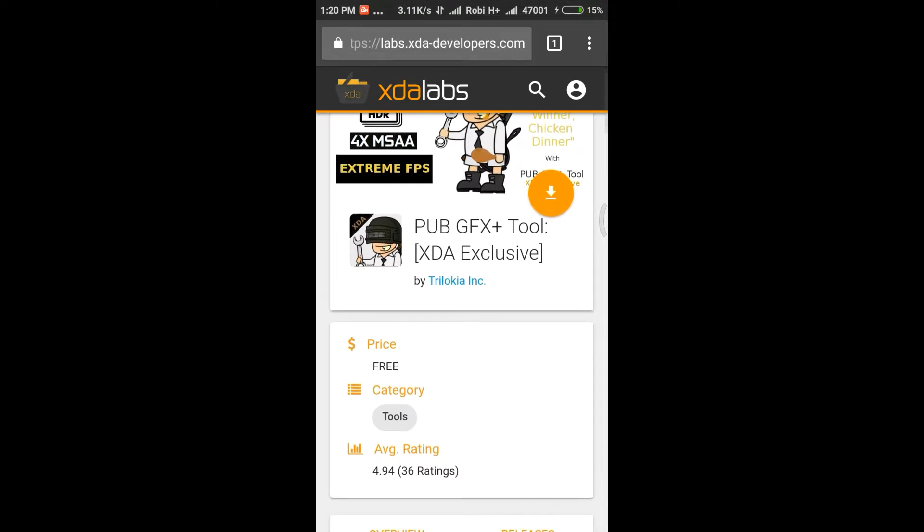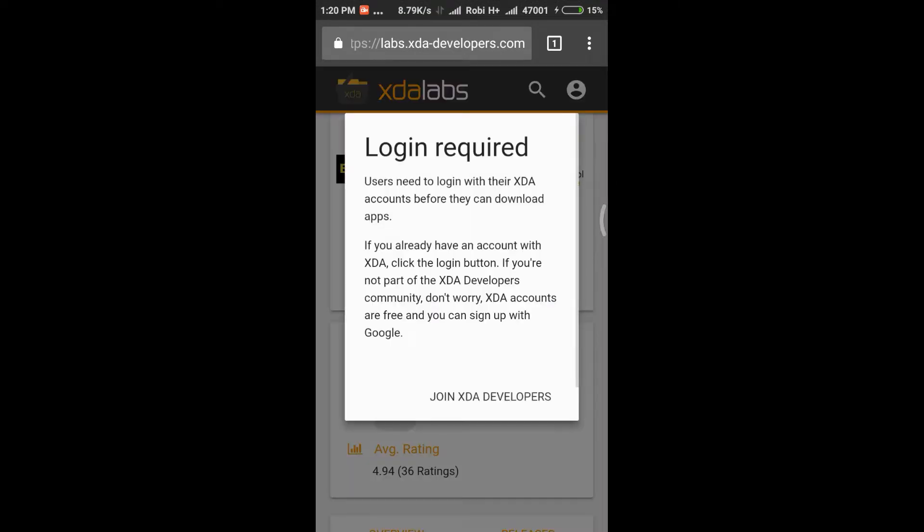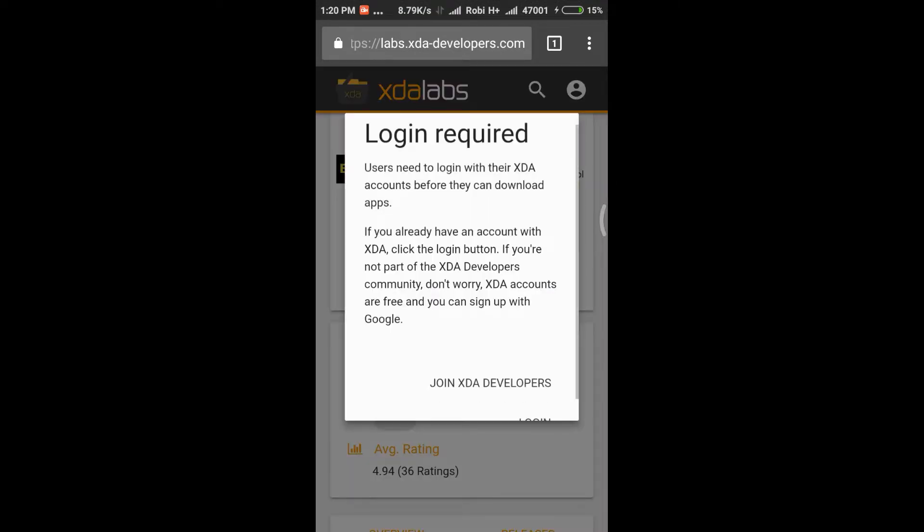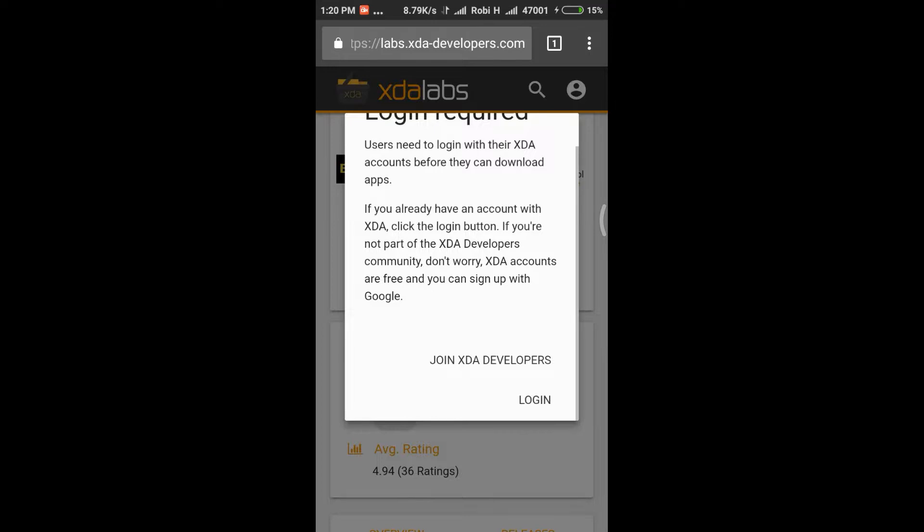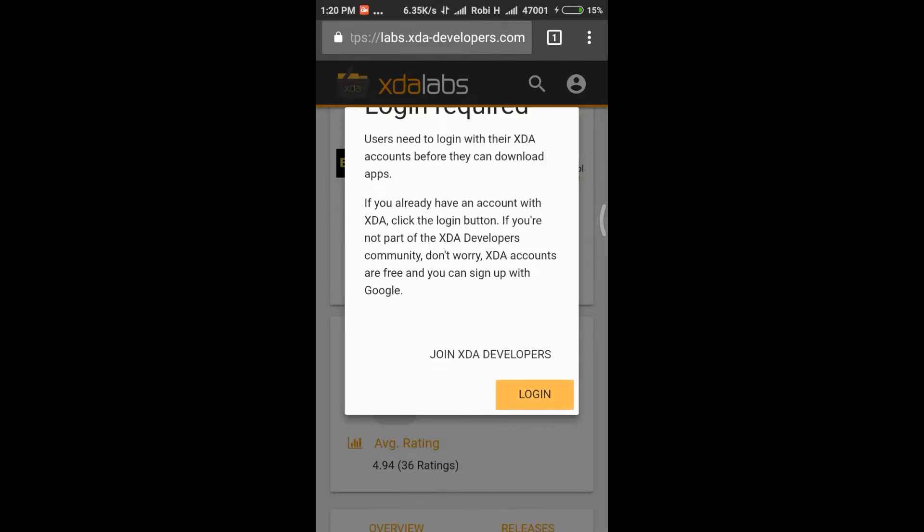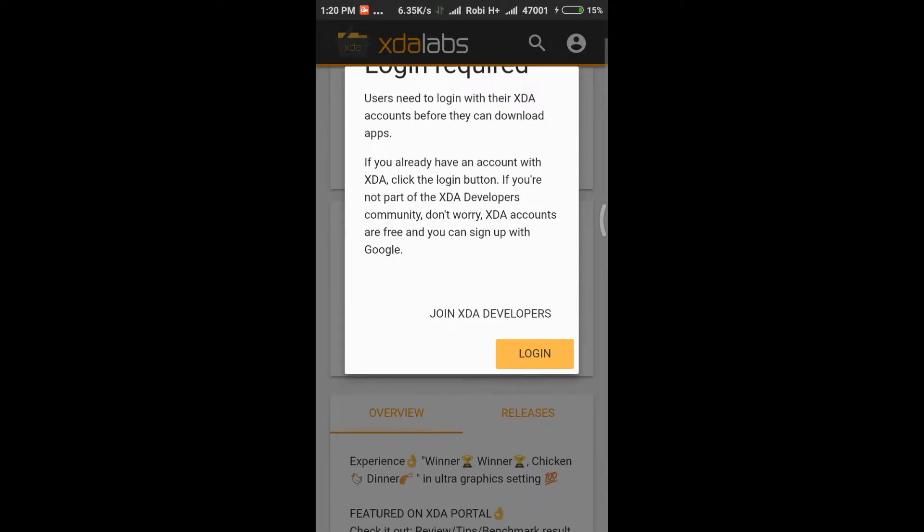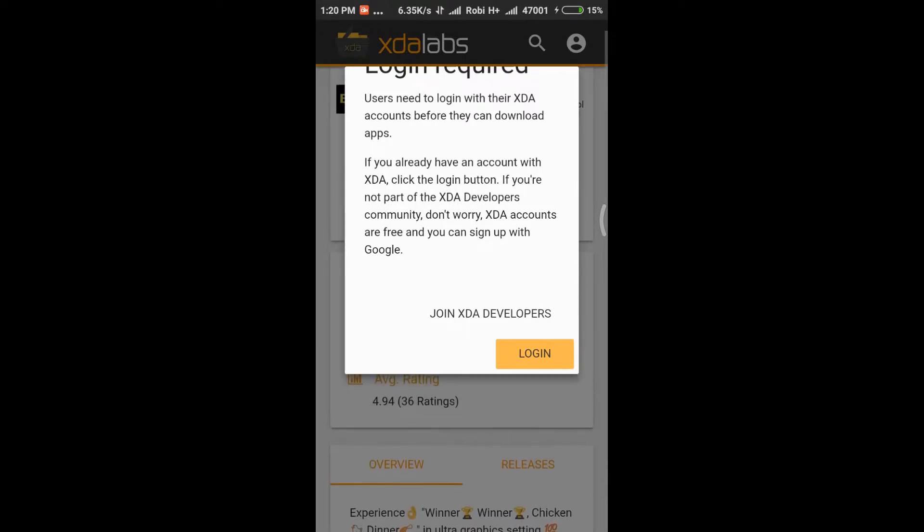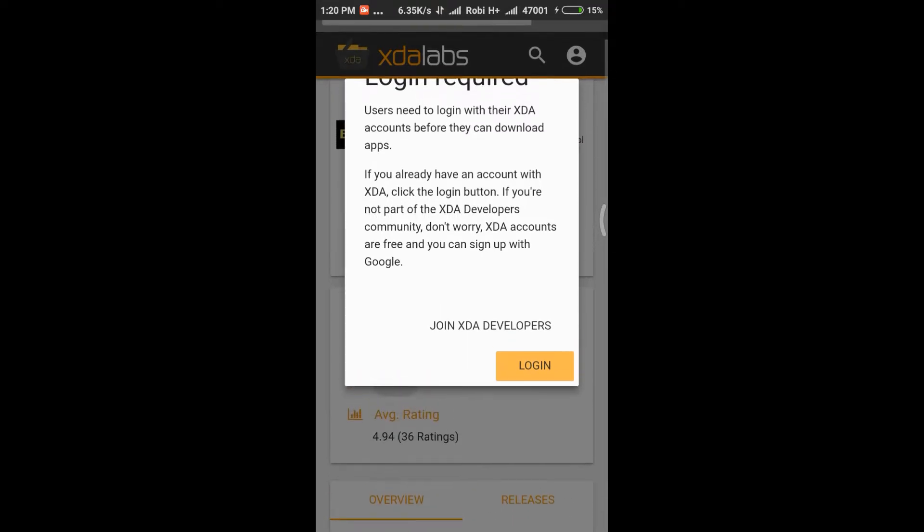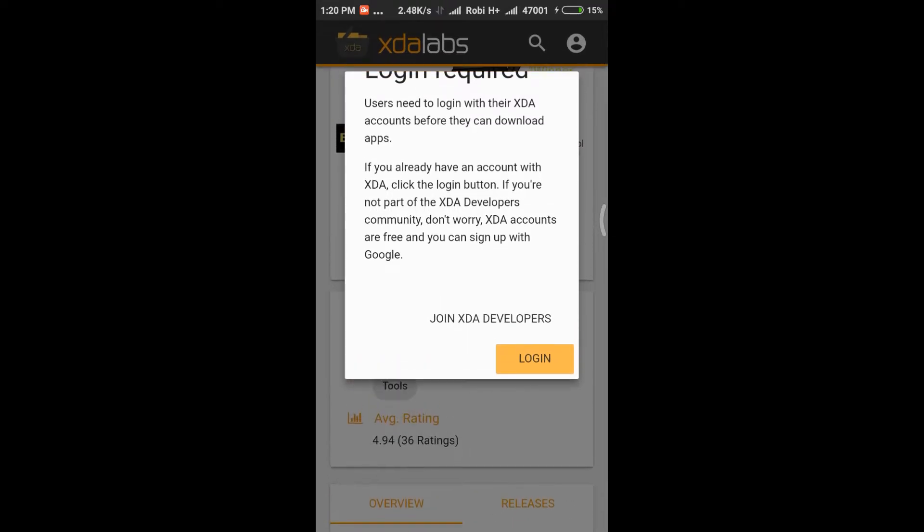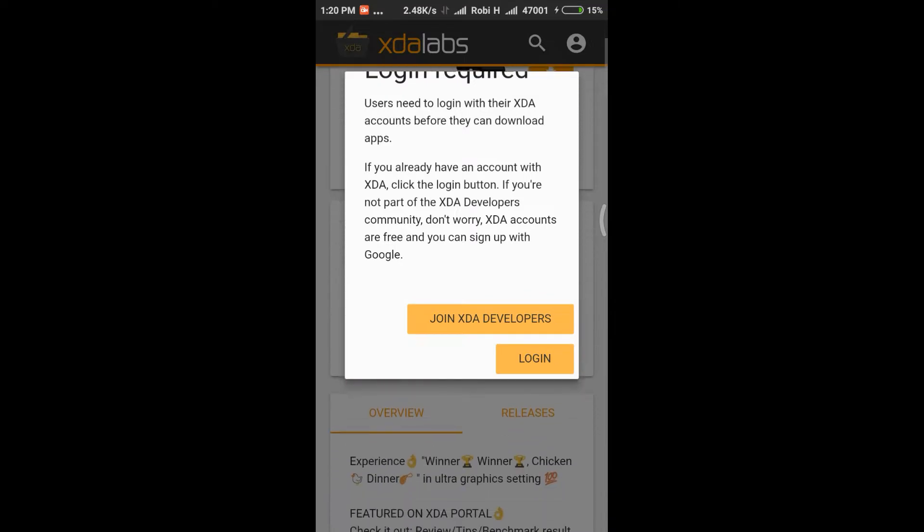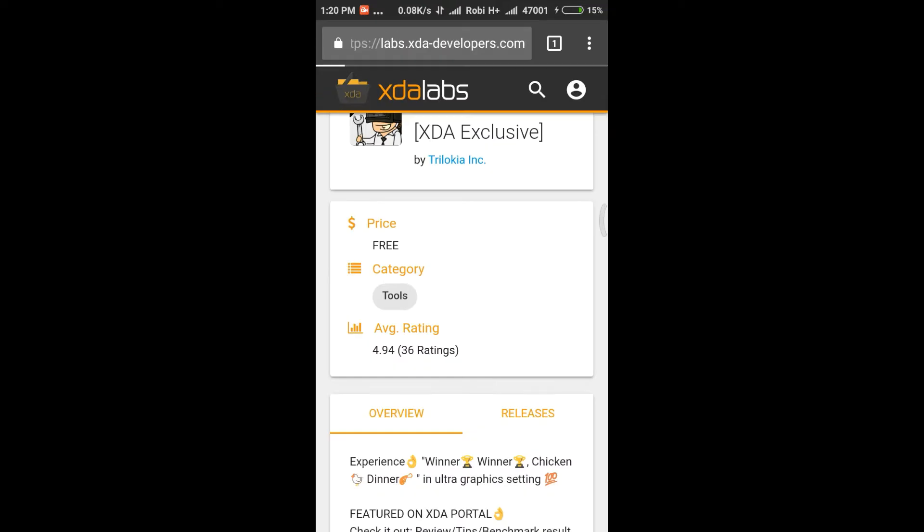You have to have an account. So if you have already an XDA account you could press on login. If you want to create an account you have to press join XDA developers.